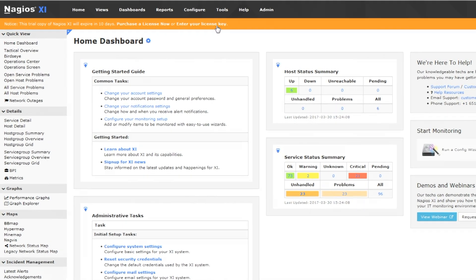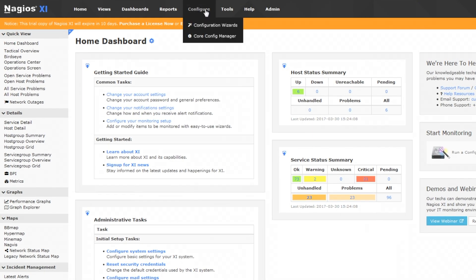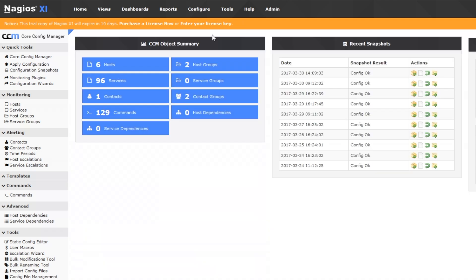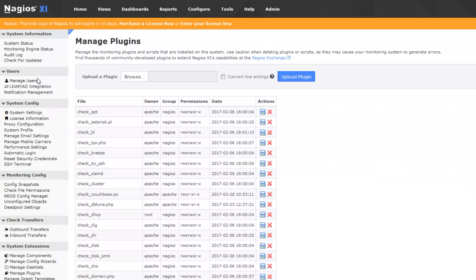Go up to configure and then hover over that and click on core config manager and then we're gonna go over here to monitoring plugins. So bada bing, here we are. This is a great screen, very useful.